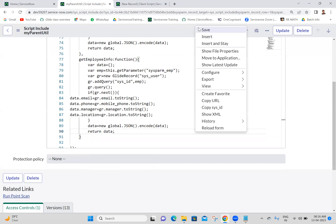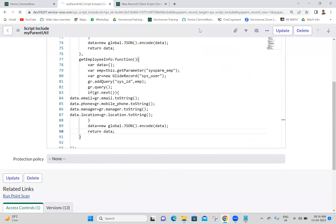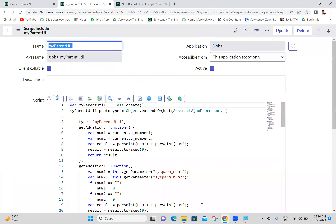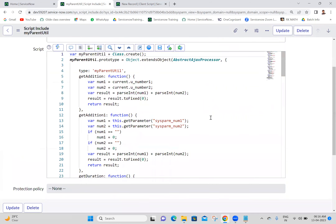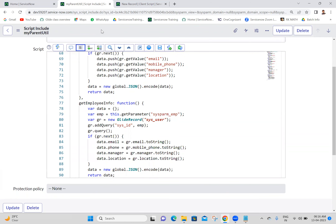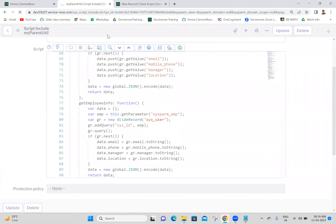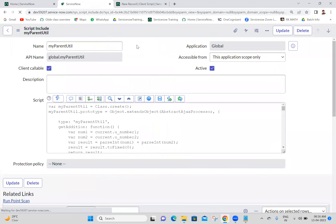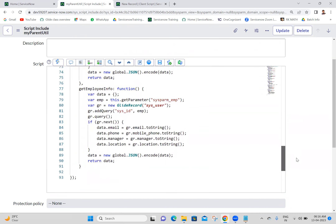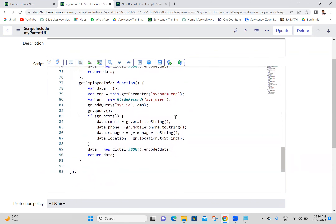I'm saving this Script Include first. The logic is the same as yesterday - the only difference is yesterday we did it using a string format, today we are doing it with JSON. Now I'm coming to the client script.